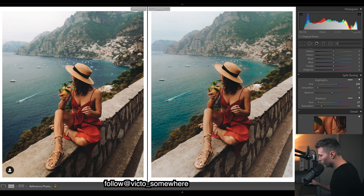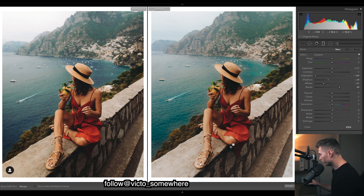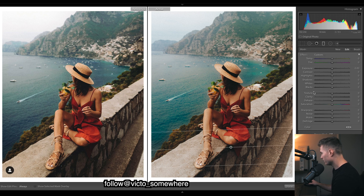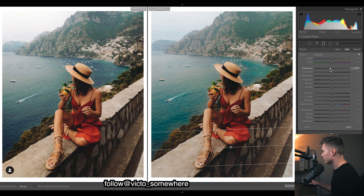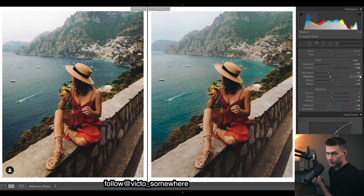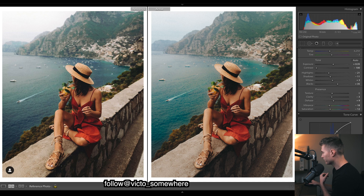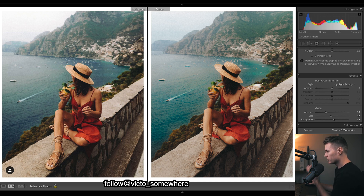There's a gradient filter down the bottom here — what we want to do is just darken the bottom, which helps frame our subject and brings the eye up toward the subject.